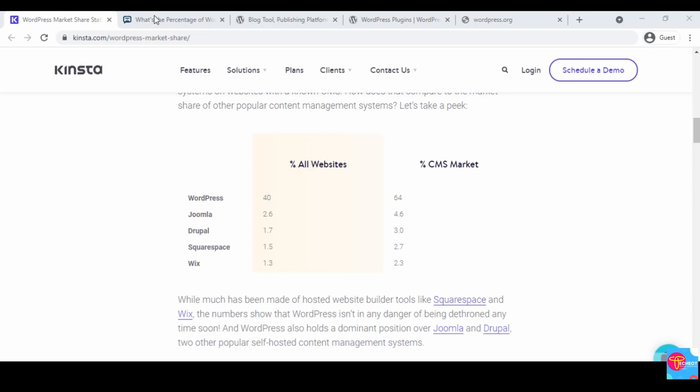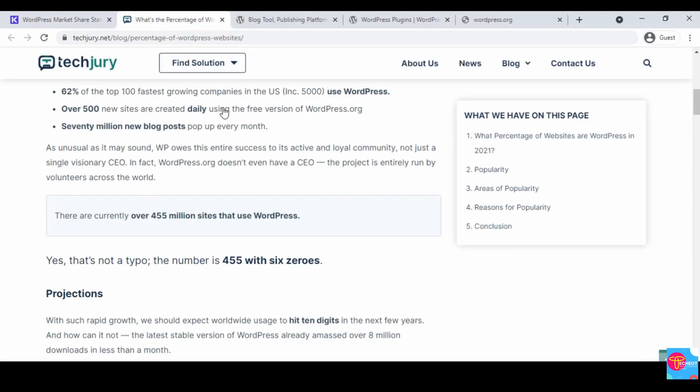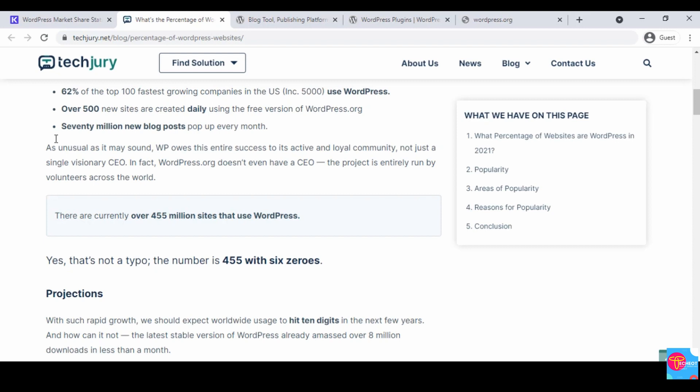On this screen, according to the time in which this article was posted, which is October 2nd, 2021, 62 percent of the top 100 fastest growing companies in the U.S. use WordPress. That means when you're counting 100 fastest growing companies in the U.S., 62 percent of these companies are using WordPress, and over 500 new websites are created daily using the free version of WordPress.